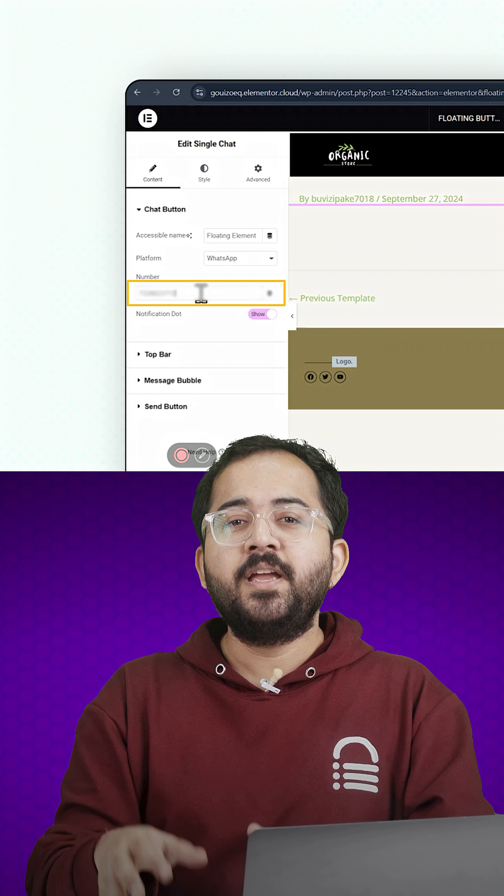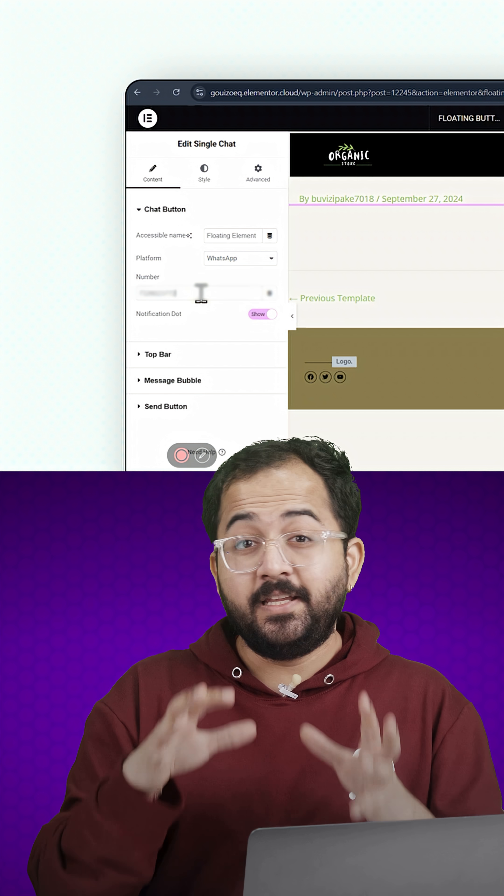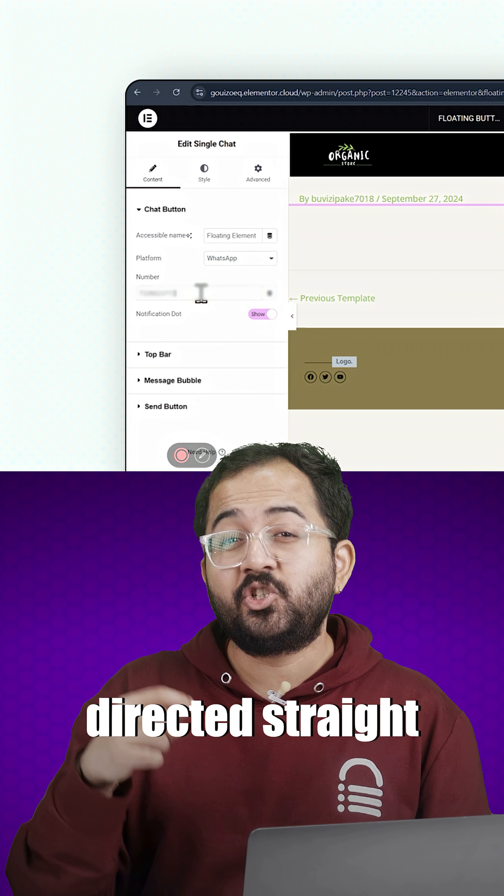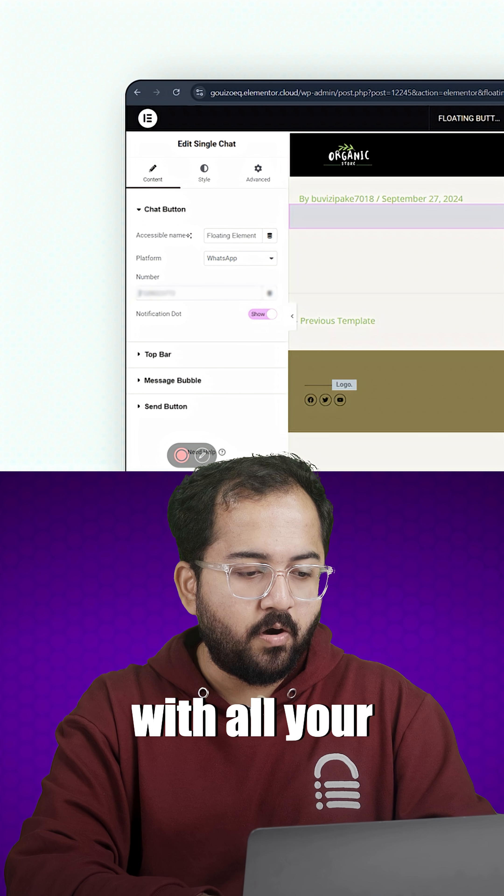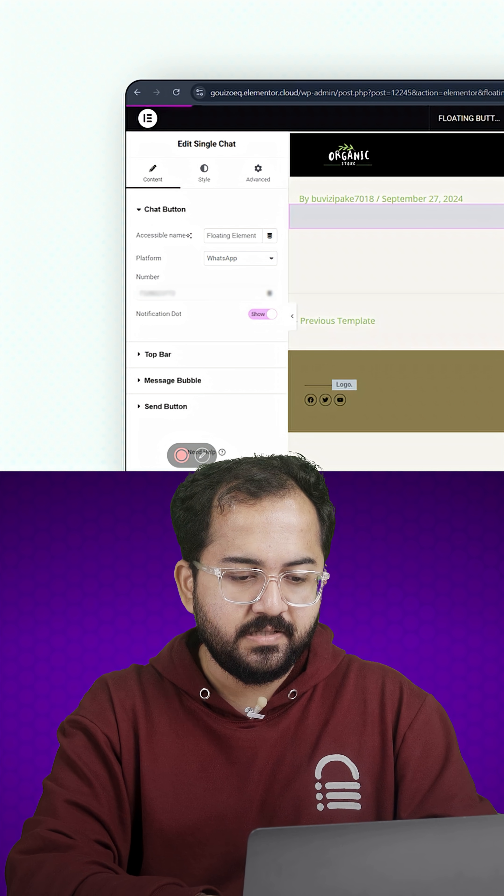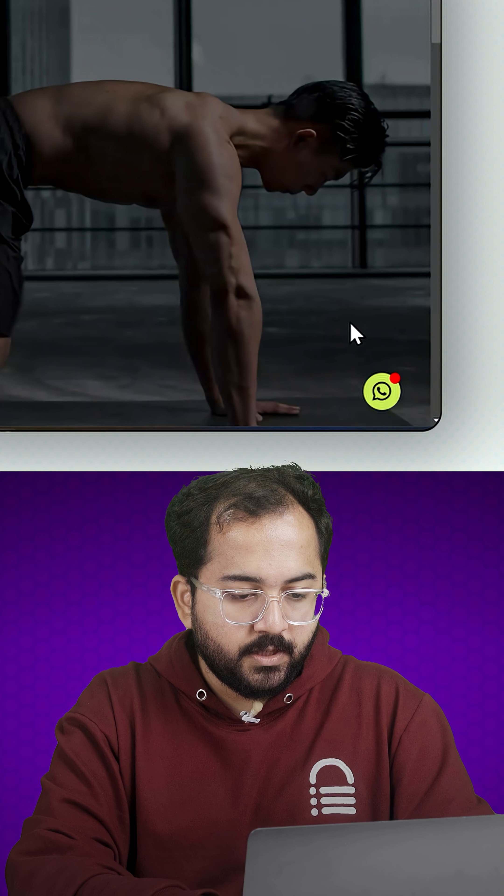This way, when users click on start chat, they'll be directed straight to WhatsApp or other platforms. When you're done with all your customizations, let's take a look at how it turned out.